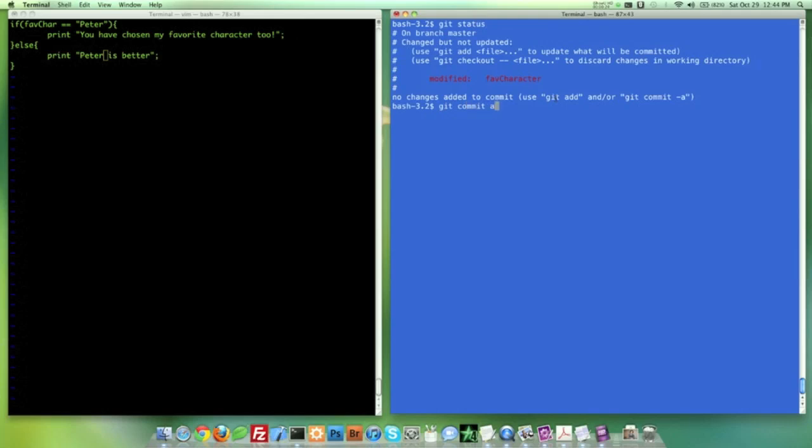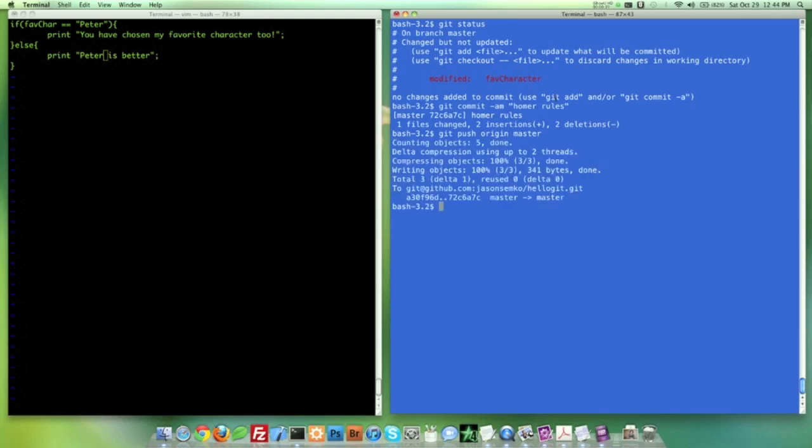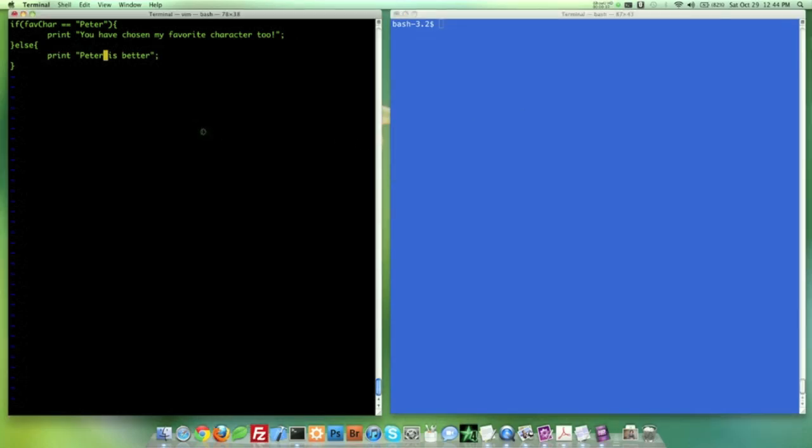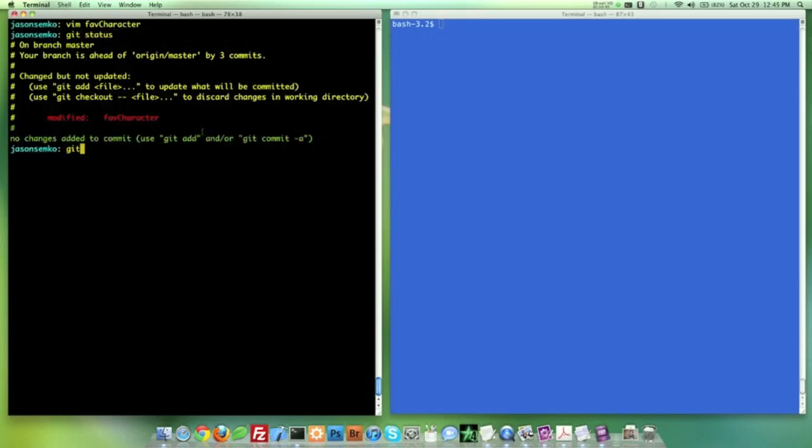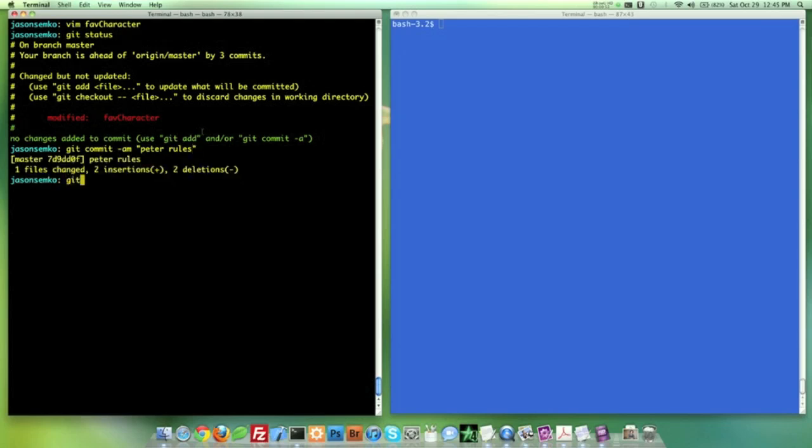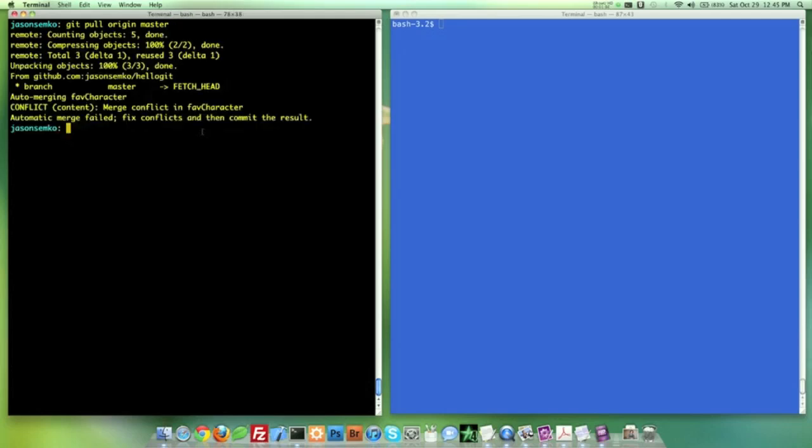Let's get commit add that and message it Homer rules. Let's get push origin master that. Let's bask in our success on that. And we have our changes here. So let's go ahead and do the same thing again. Let's go ahead and write this file, get status that, get commit everything there. Peter rules, can't even spell rules. And let's do a Git pull. Let's clear this out actually. Git pull origin master. And we have the conflict again.